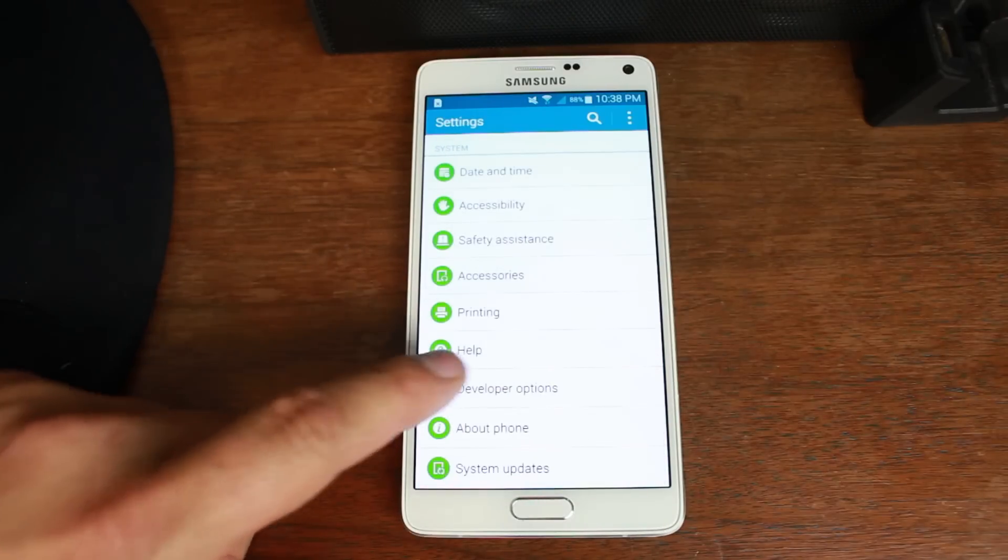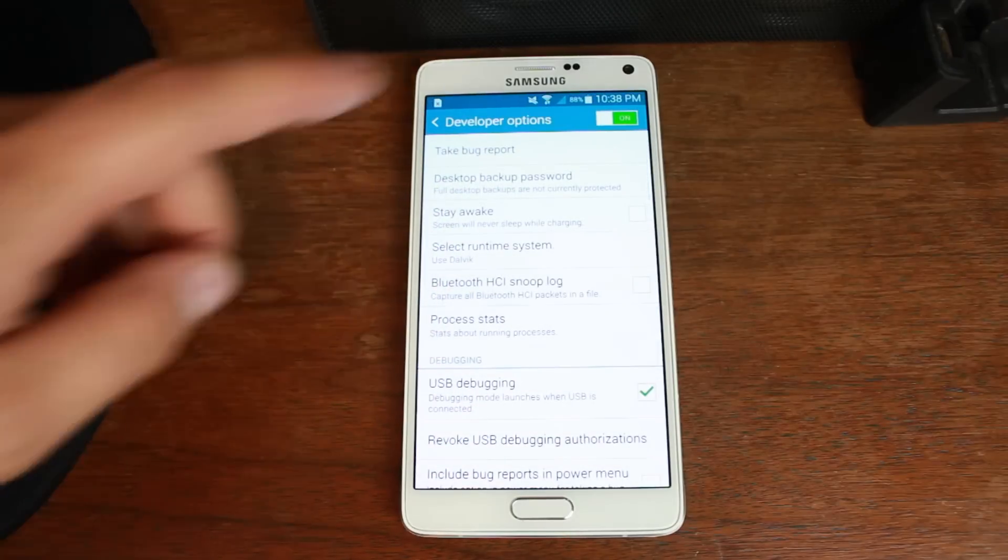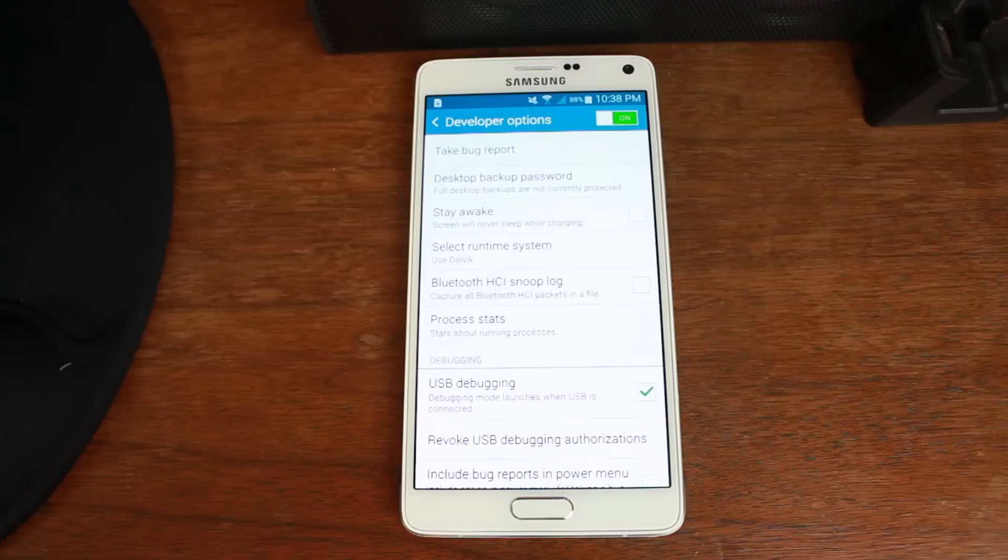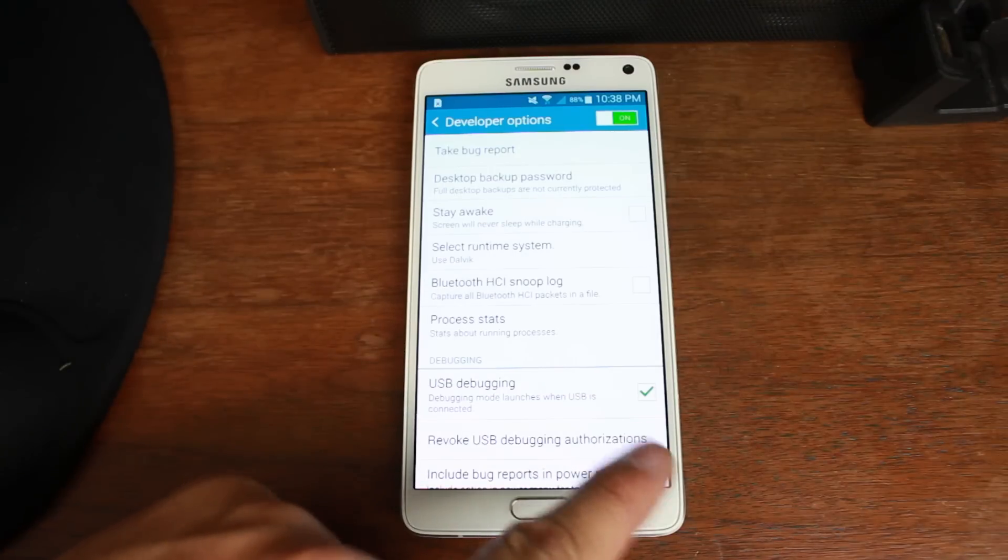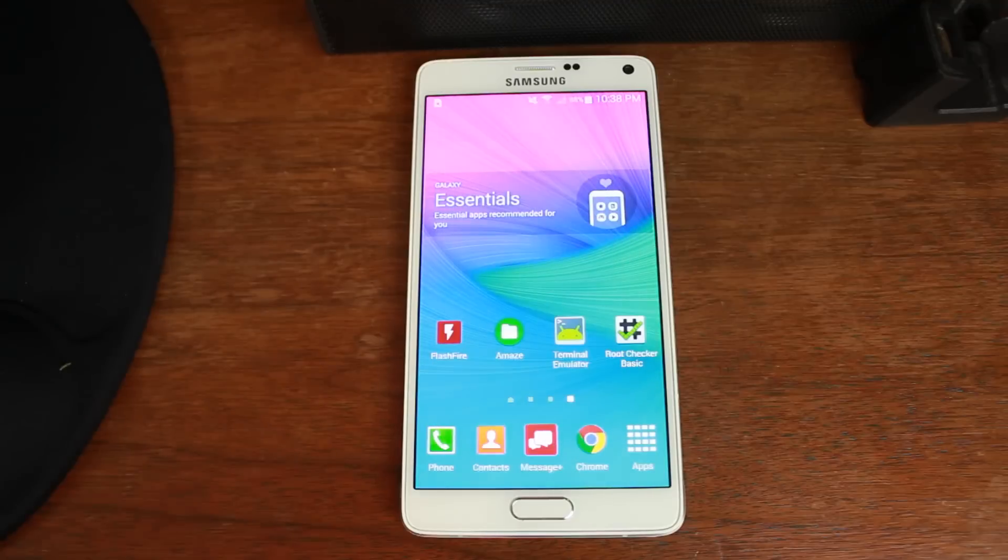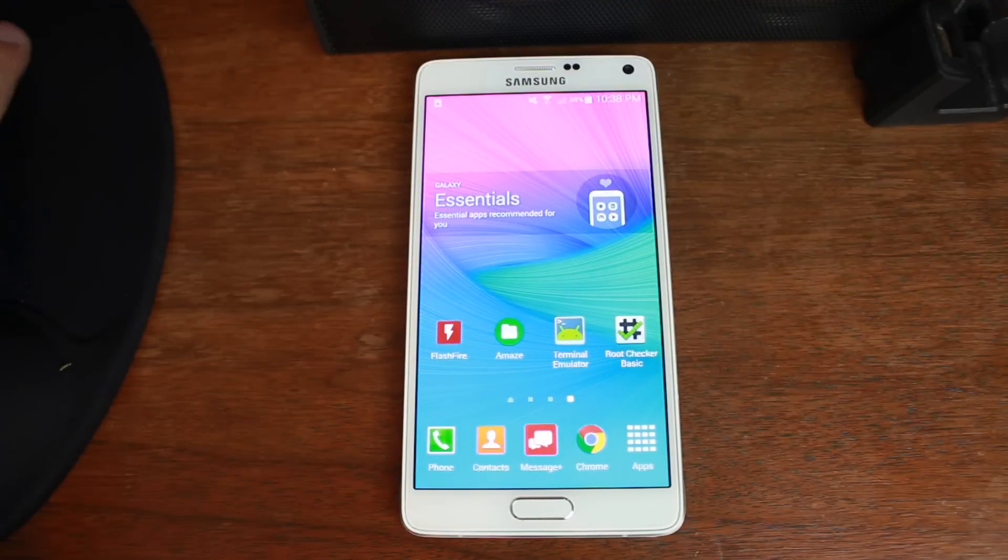We'll go back. You have developer options. You're going to click on those. Come up here where it says developer options. Make sure it's turned on. And then right here it says USB debugging. Make sure that box is checked.